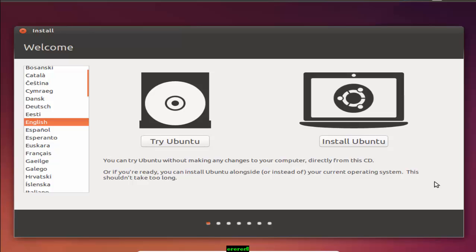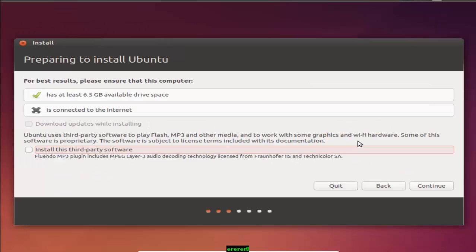In today's tutorial, I am explaining how to install Ubuntu software. First of all, you need to select the language. There are a lot of languages available in the sidebar. I am choosing English, the language we commonly use. So I am selecting English and choosing the second option, Install Ubuntu.